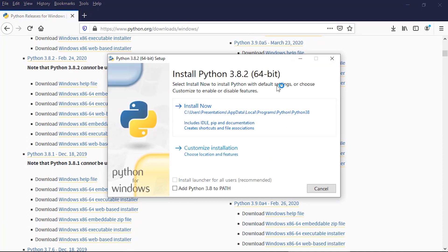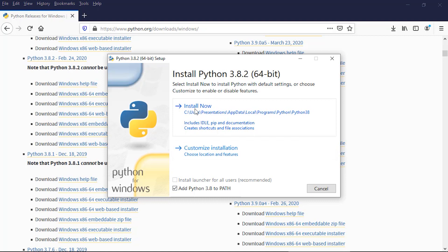This is important: I do want to check this box here next to 'Add Python 3.8 to PATH.' That will make it easier to install packages later on. And that's it—I can click 'Install Now.' This is going to take a few minutes, so I'm going to use the magic of video editing to speed this process up a little bit.